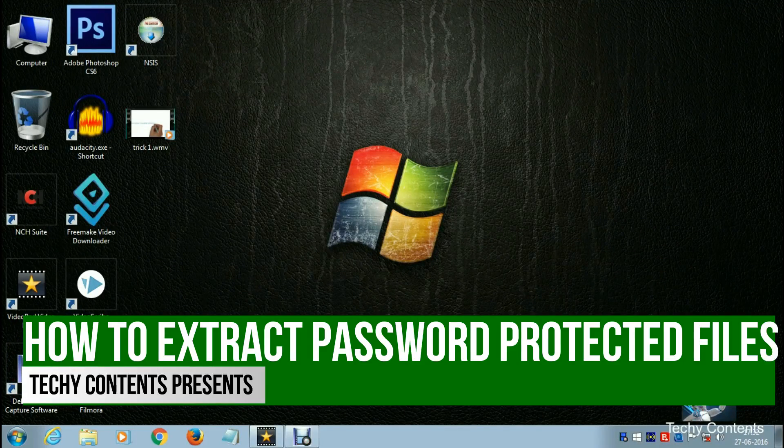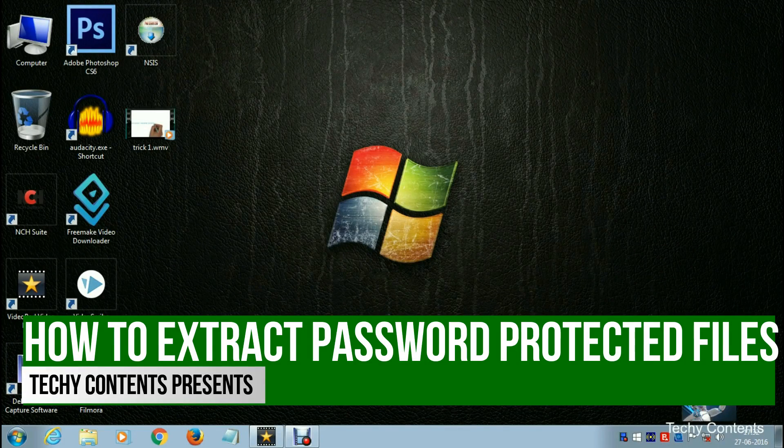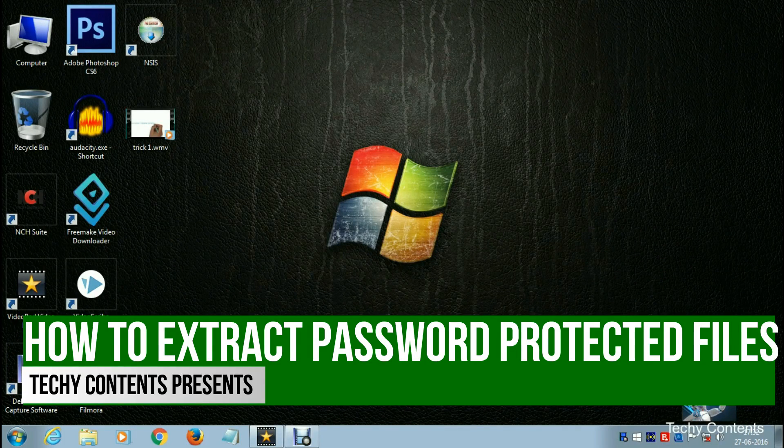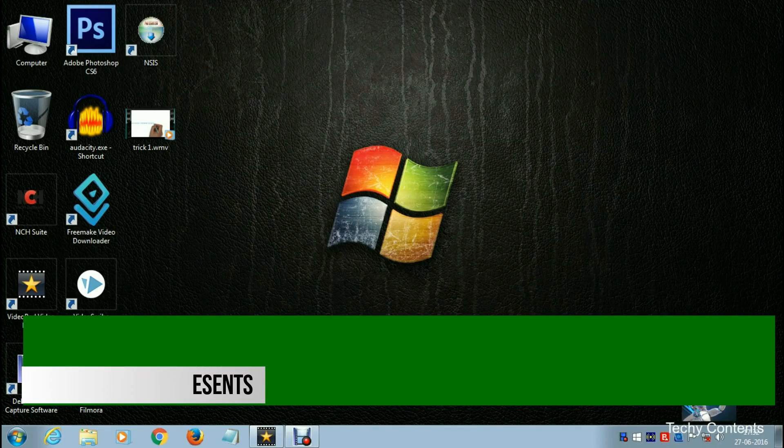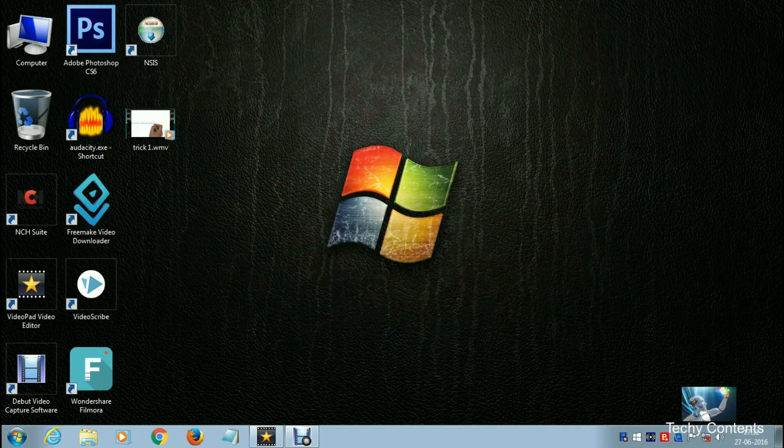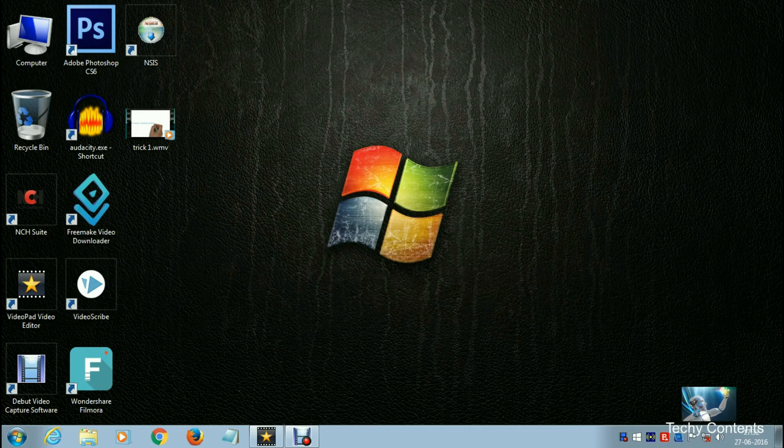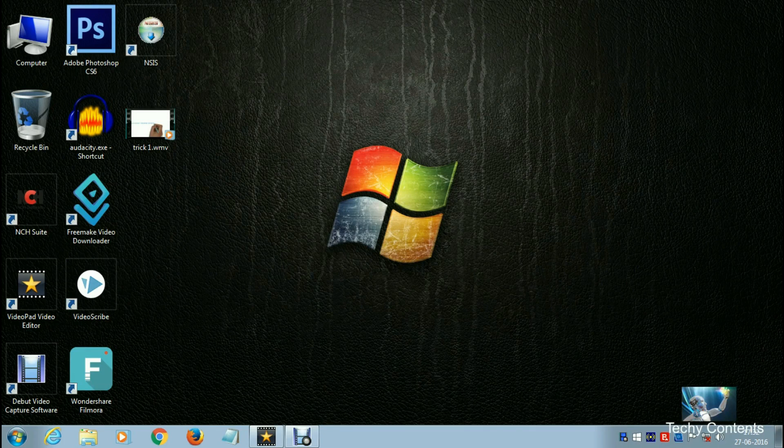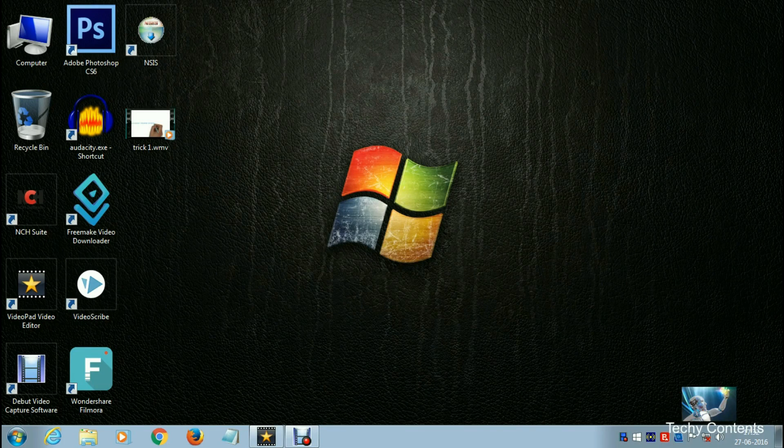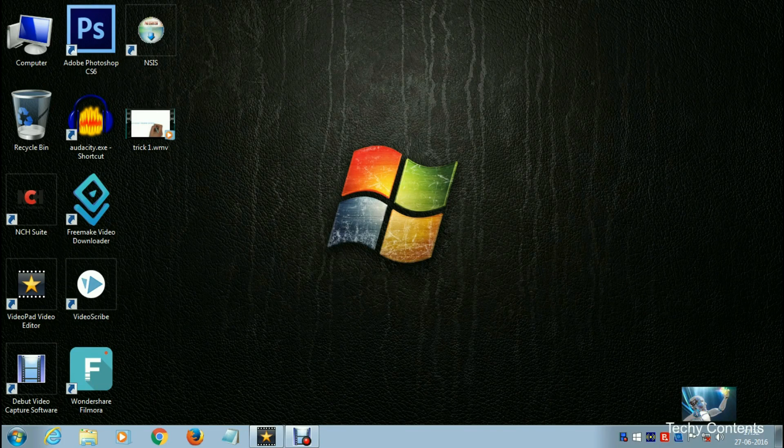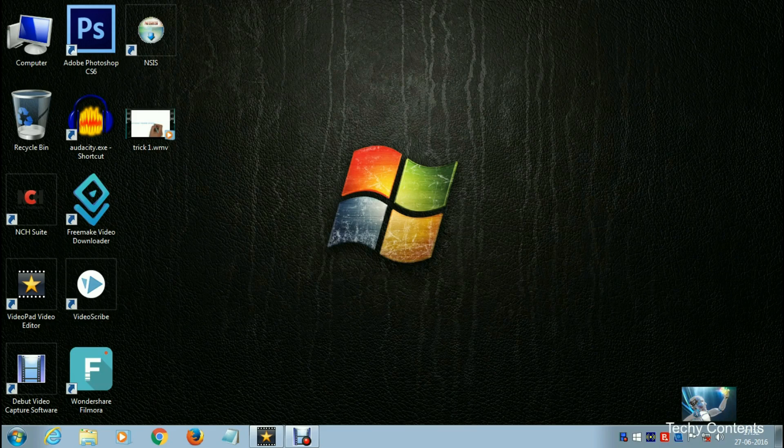Hey guys, welcome to this episode of Techy Contents. Today I will show you how you can unlock password-protected .zip and .rar file extensions free and easily. So stay tuned and let's get started.